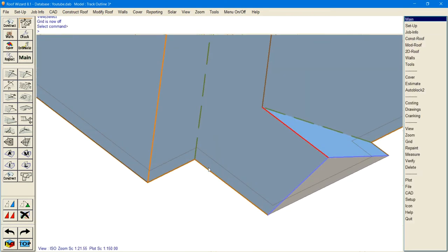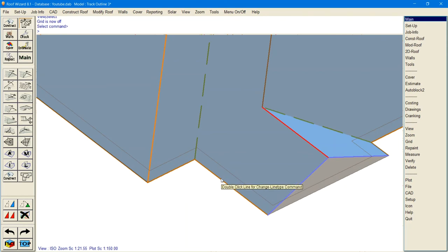Say we wanted to drop eave on this line because this eave is lower but it's also extended.